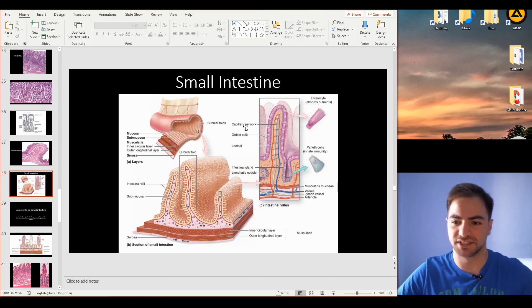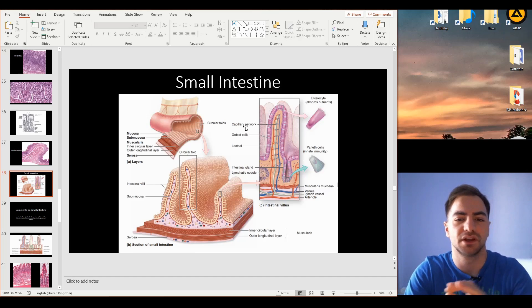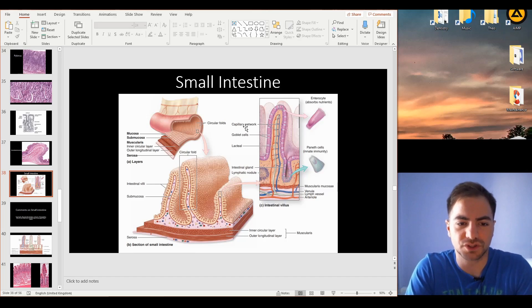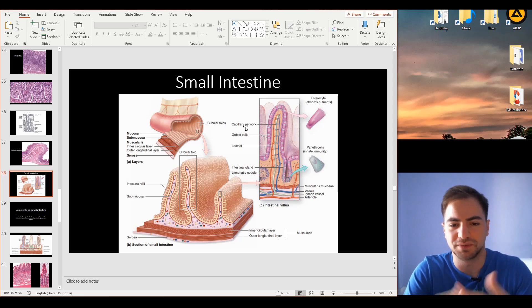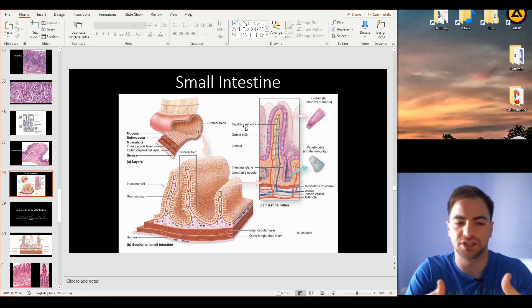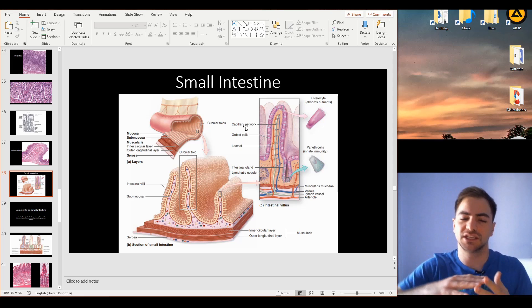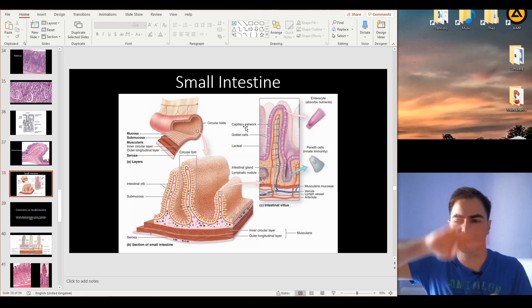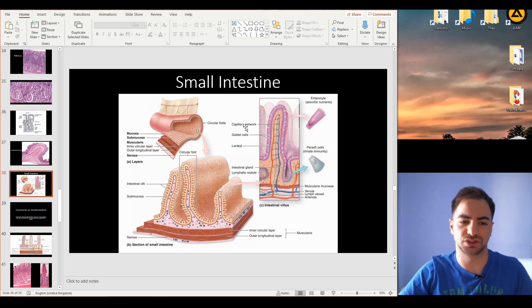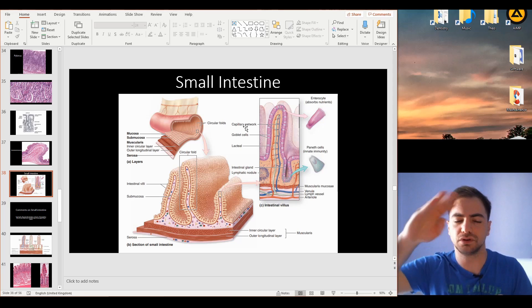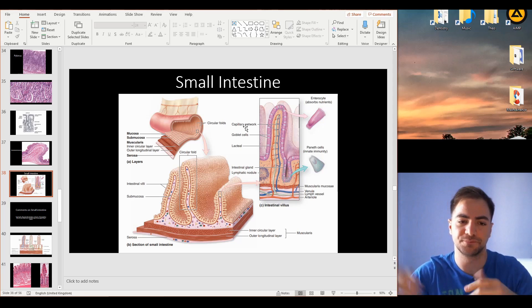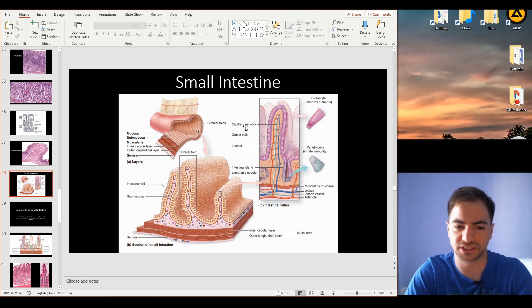Let's focus on the small intestine. The structure of the small intestine is actually made out of villi. Villi are any of these projections of mucosa along the whole lumen of the small intestine.